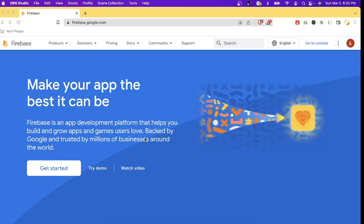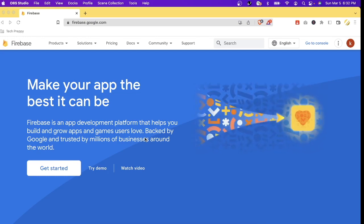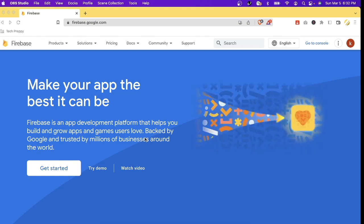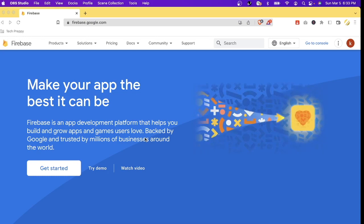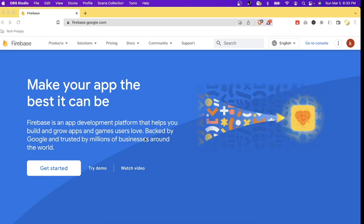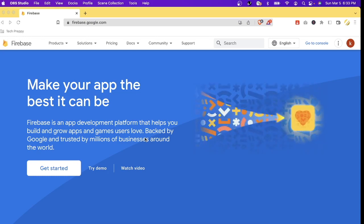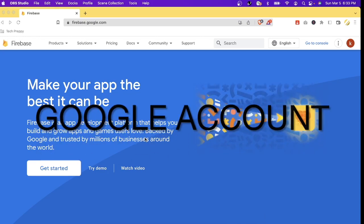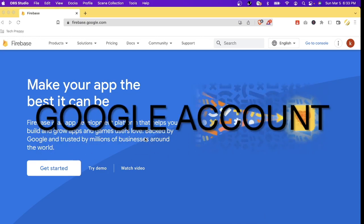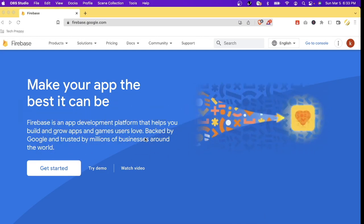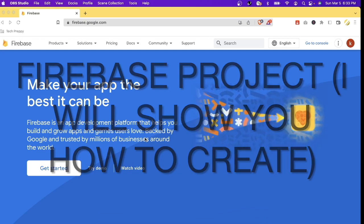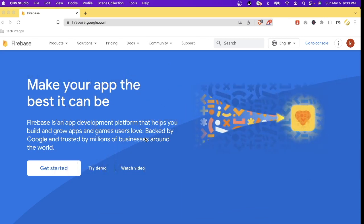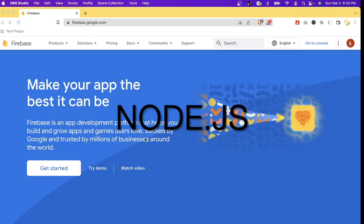then you will love this video. So buckle up and get ready to take your development skills to new heights with Firebase Functions. Before we start, make sure that you have the following: a Google account to sign into Firebase console, a Firebase project, and Node.js installed in your computer.